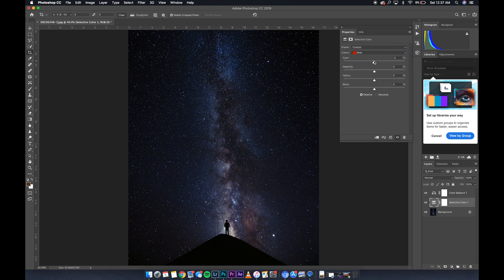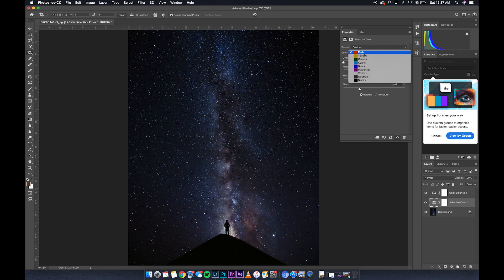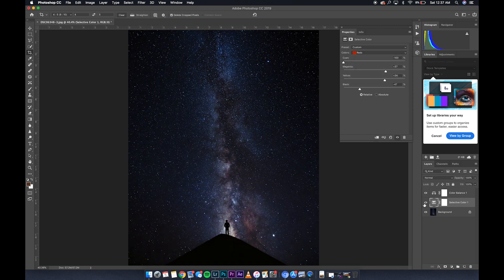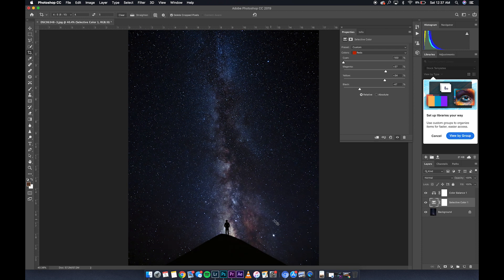Reds. Same thing. Take cyan out of it. Add some magenta. Bring a lot more yellow into the reds. Not a huge difference, but I definitely notice it down here. I see some more purples and reds that I really liked.